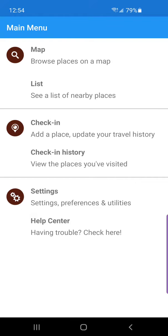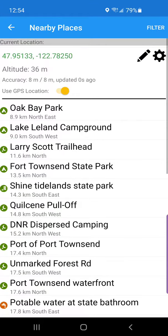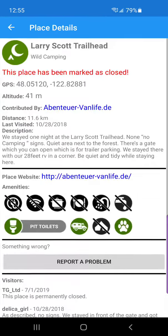I'm going to click on the list view, and then I'm going to look for Larry Scott Trailhead. I can see this place has been marked as closed — but I've just been there, so this place is actually open and I'm going to have to make a change.